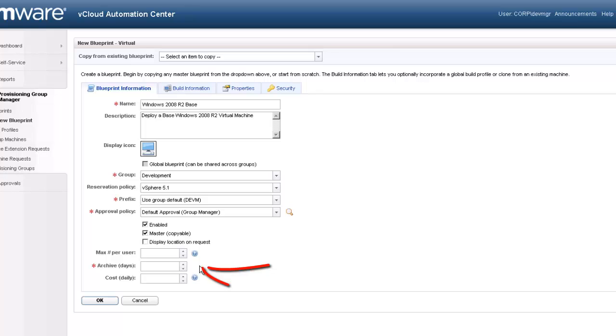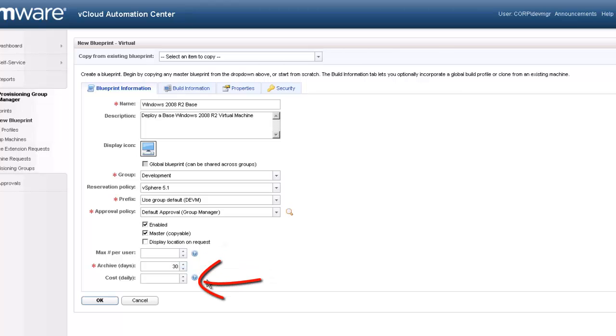Very often, when a resource is end of life, there may be an archive period required for compliance reasons prior to the resource being deleted. We will define a 30-day archive period for our resource. The vCloud Automation Center provides two mechanisms for determining resource cost.